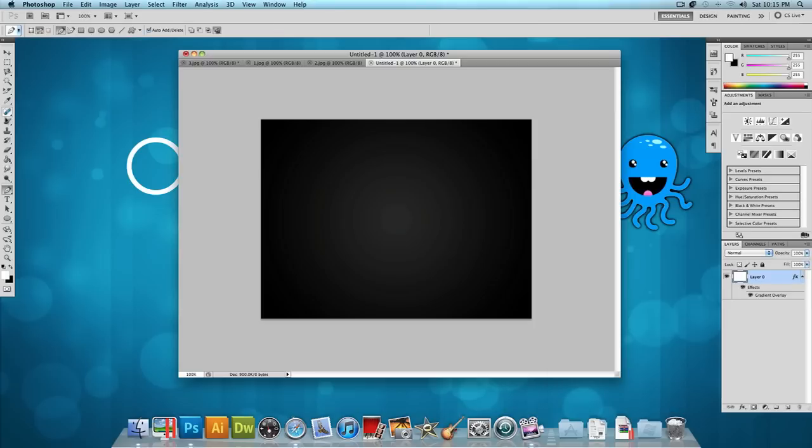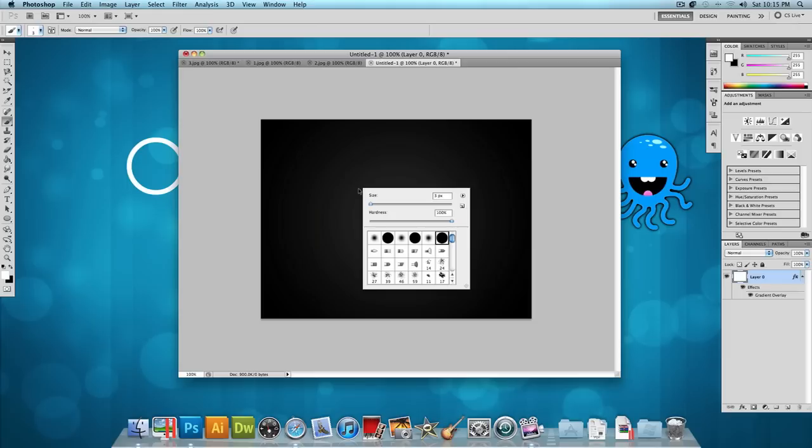Now what I'm going to do is select the brush tool, right click on the image so we could mess with the settings and I want the size to be something like 3 or 4 pixels depending on what you want and with a hardness of 100%.